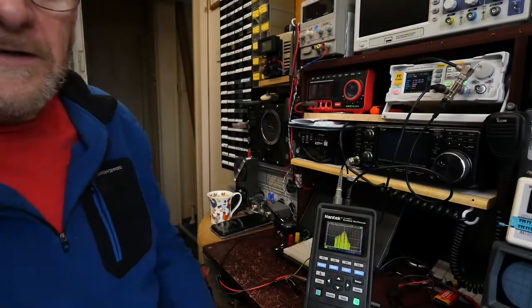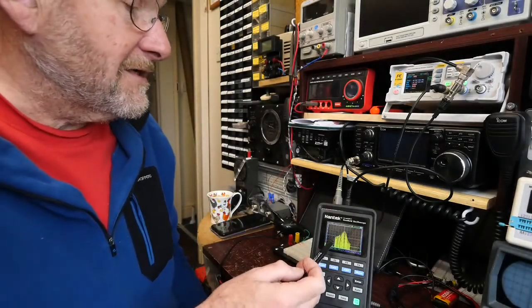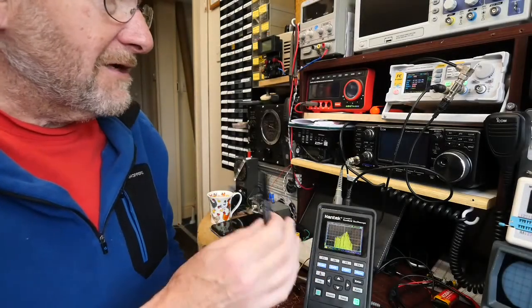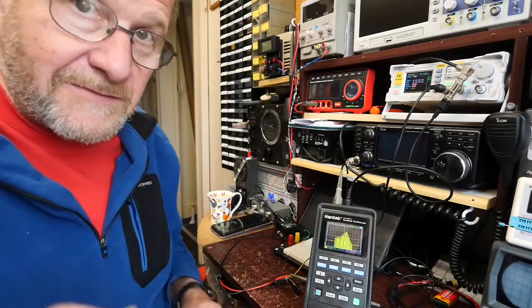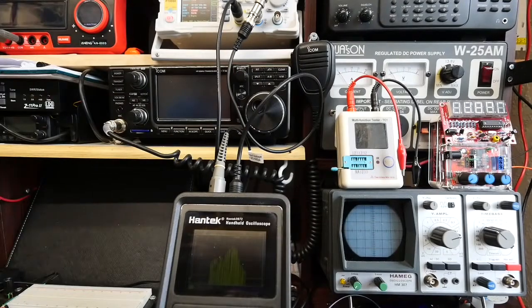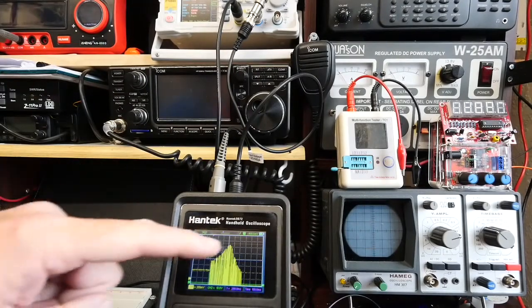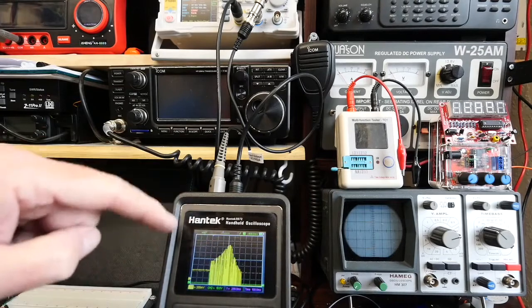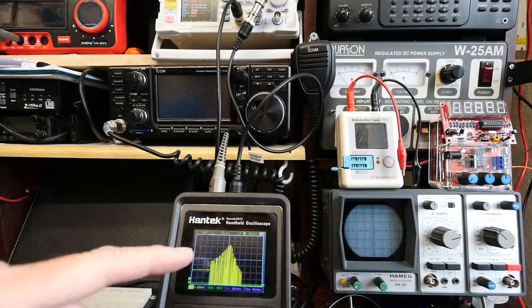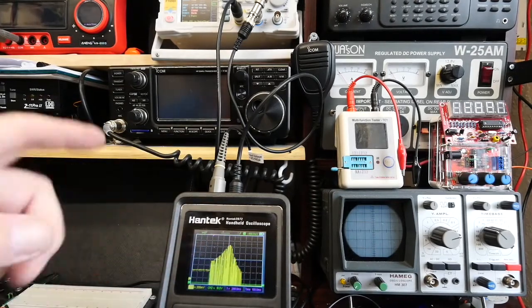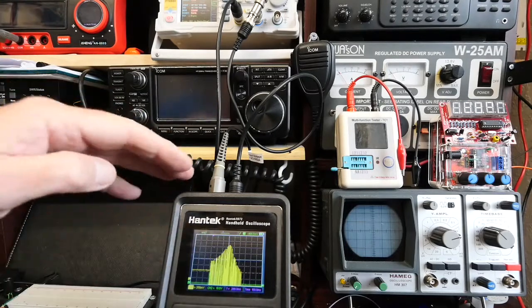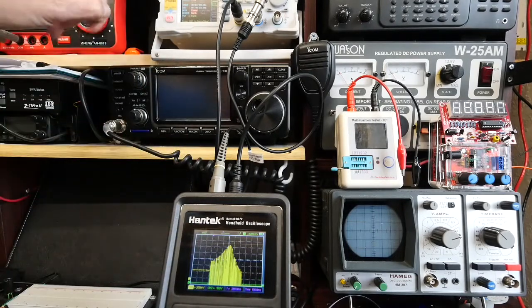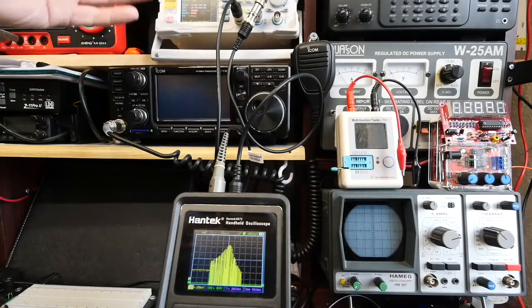And that's what's triggering the sweep for both the scope and for the signal generator. So that's essentially how it all works and as you can see she's ticking away nicely there. So let's just have a look at the details.